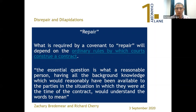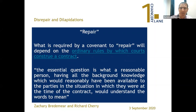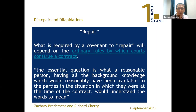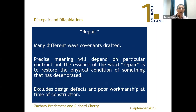What is required by a covenant to repair depends on the ordinary rules by which courts construe a contract. It's an objective test — what the reasonable parties would have understood the words to mean, as per Lord Hoffmann. There are many different ways that a repair covenant will be drafted, but the essence of repair is the idea of a restoration of the physical condition of something that has deteriorated. You're looking for a change in the physical state of something before the obligation to repair arises.